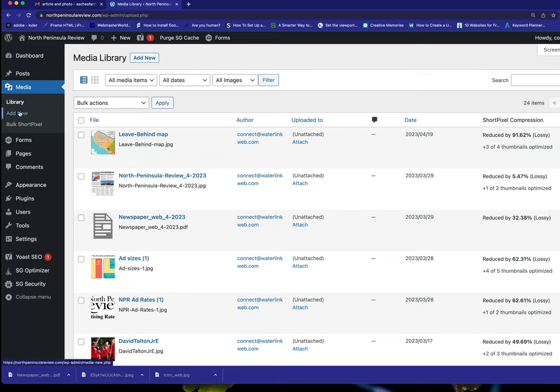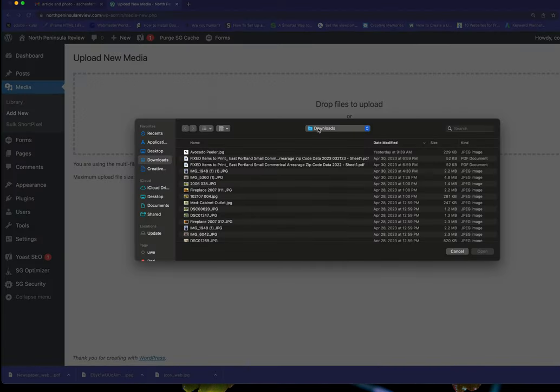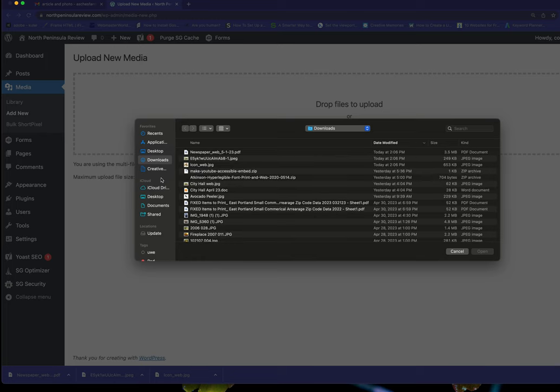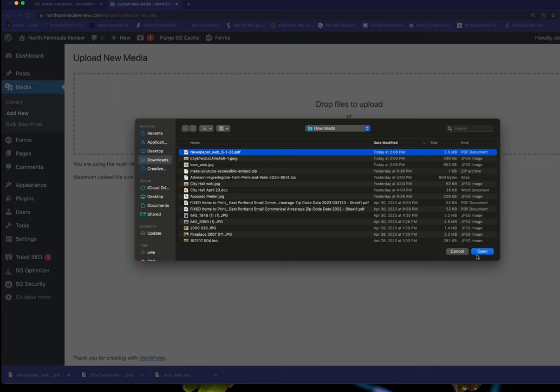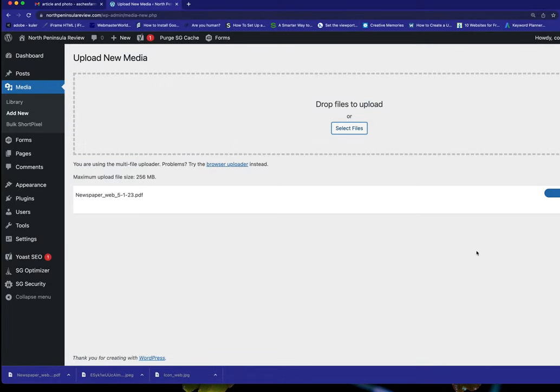So first thing we're going to do is add the PDF of the newspaper. I'm going to my downloads and there it is, the May 1st newspaper PDF.